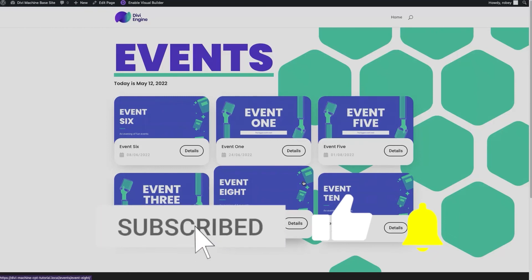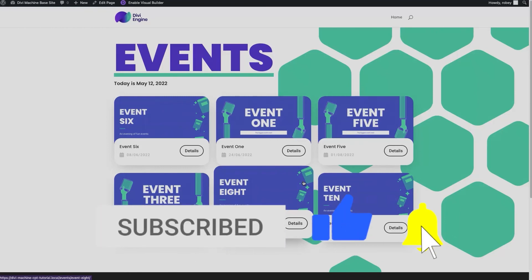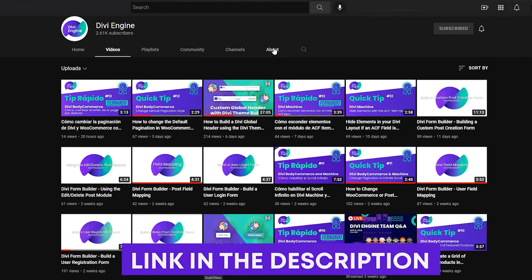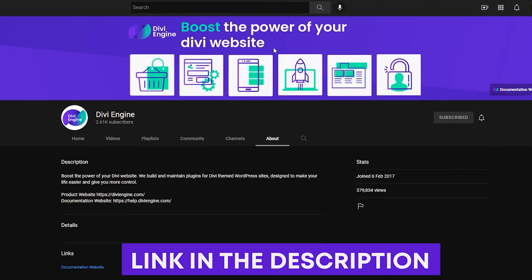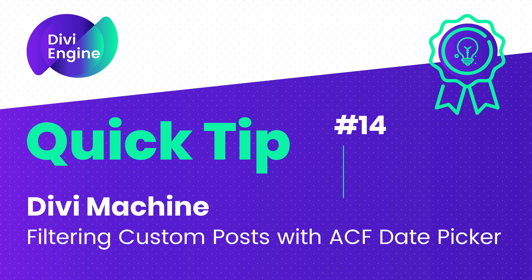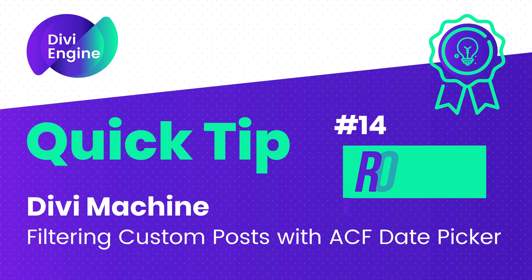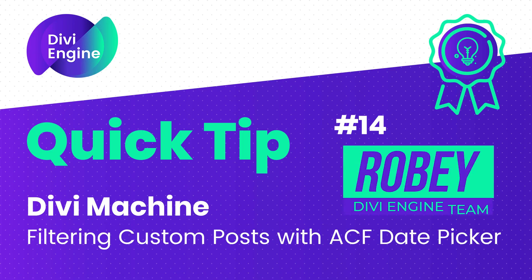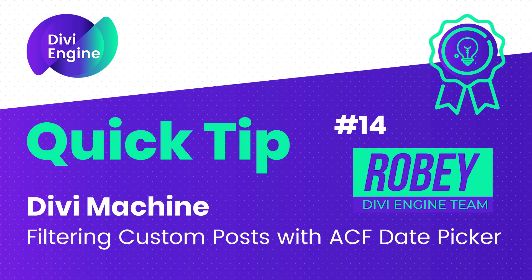Please subscribe and follow to not miss any other Divi Engine quick tips, and if you don't know Divi Machine yet, definitely check it out — we've got links in the description of this video. That's it from me, Roby with the Divi Engine team. I'll be catching you in the next video. Bye for now.